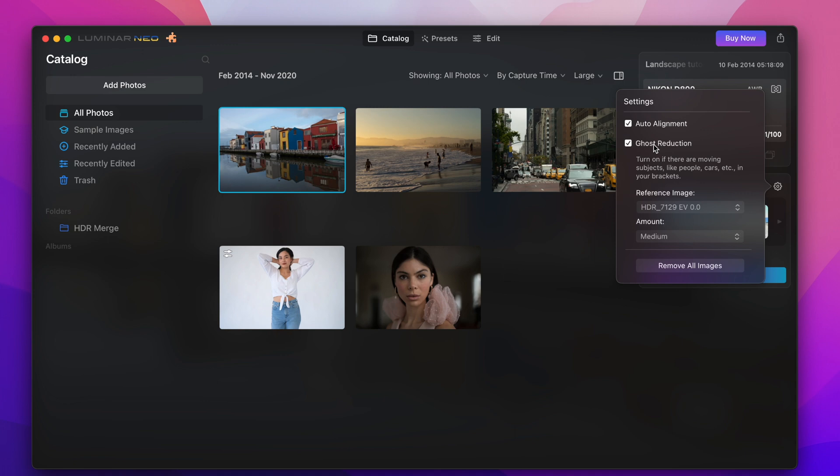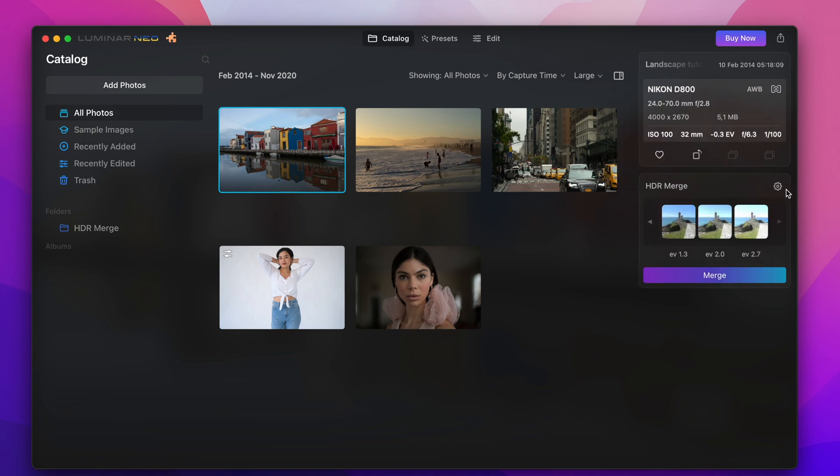And now you can go to the settings and you could as well activate anti-ghost features or features for auto alignment of handheld shots. We don't need this here so I'll just click on the merge button and the program starts to merge these 10 files to one single picture.